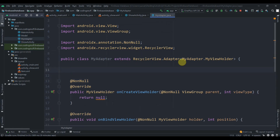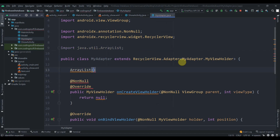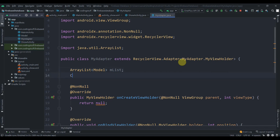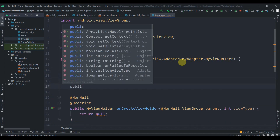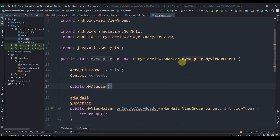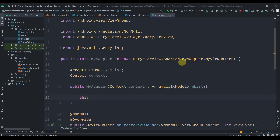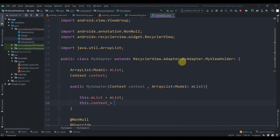In MyAdapter we declare an ArrayList<Model> named mList and a Context field. We create a constructor: public MyAdapter(Context context, ArrayList<Model> mList), then assign this.mList = mList and this.context = context.